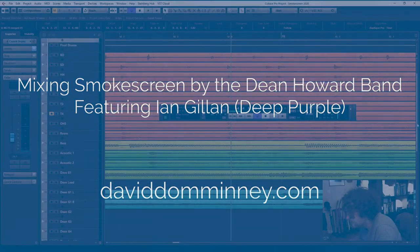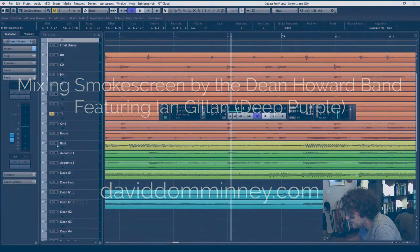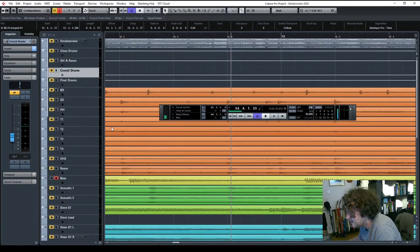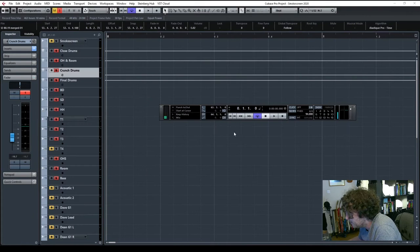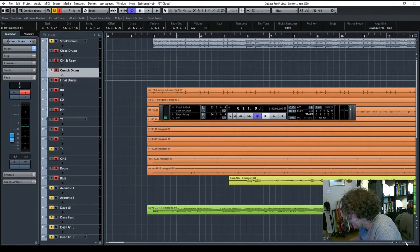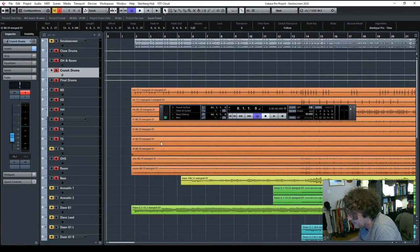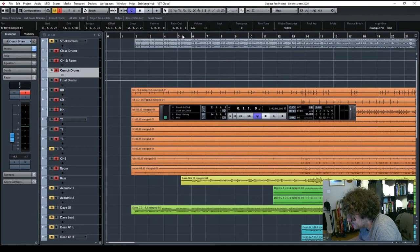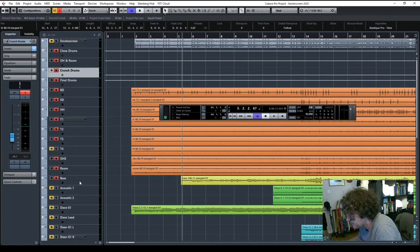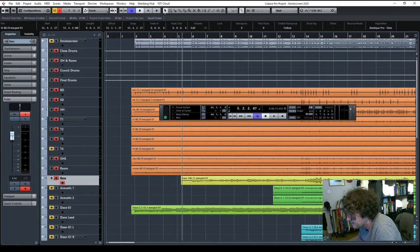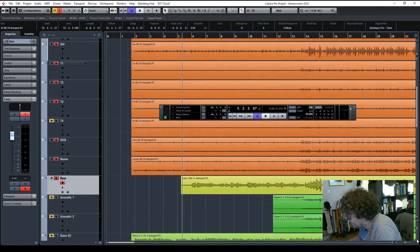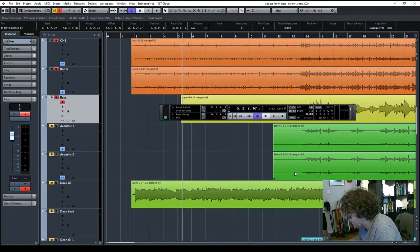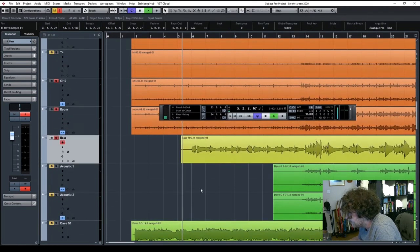Before I do any reverbs, I want to listen through with the bass. So let's just listen to the bass and the final drums, the final drum group. And you'll hear how beautiful the bass playing is on this, and I mean that sincerely. Russell did a beautiful job, he's an excellent bass player, and this sounds great.